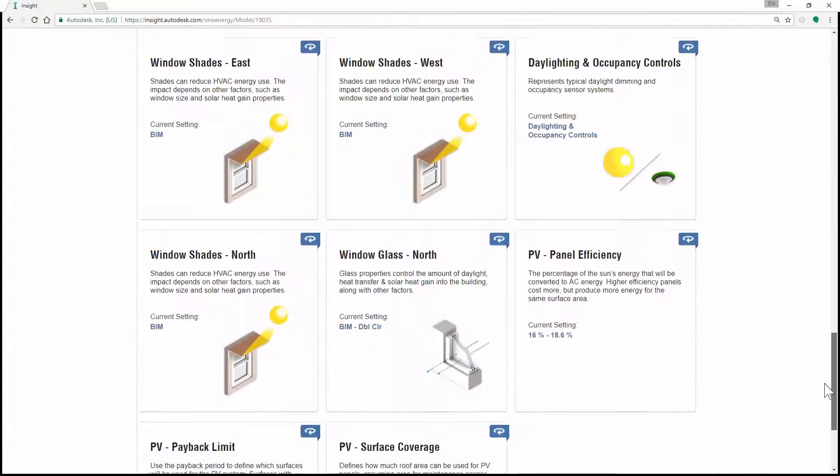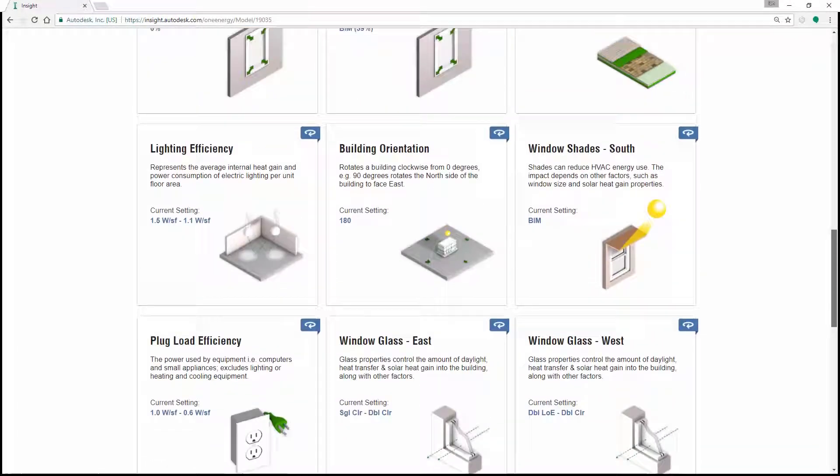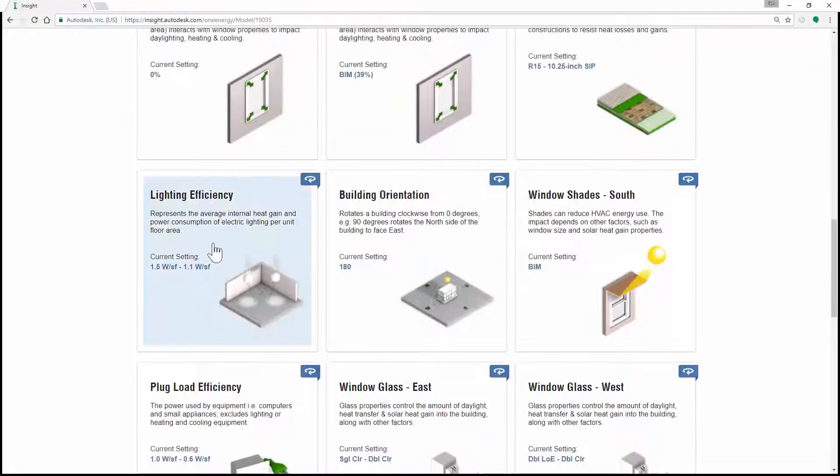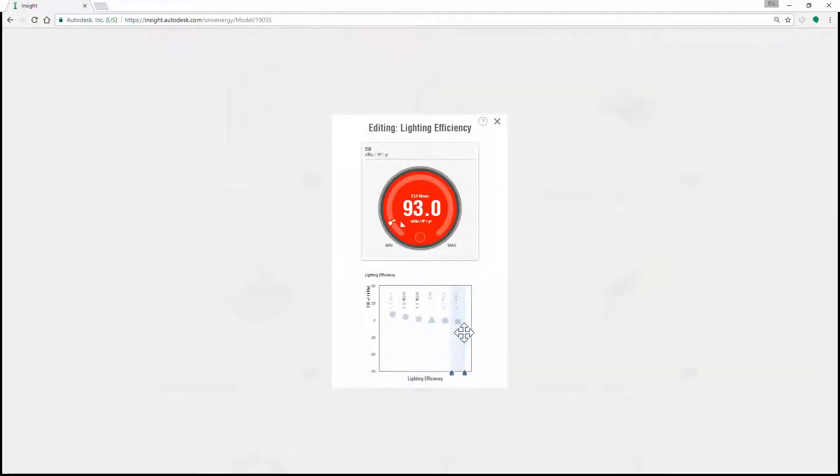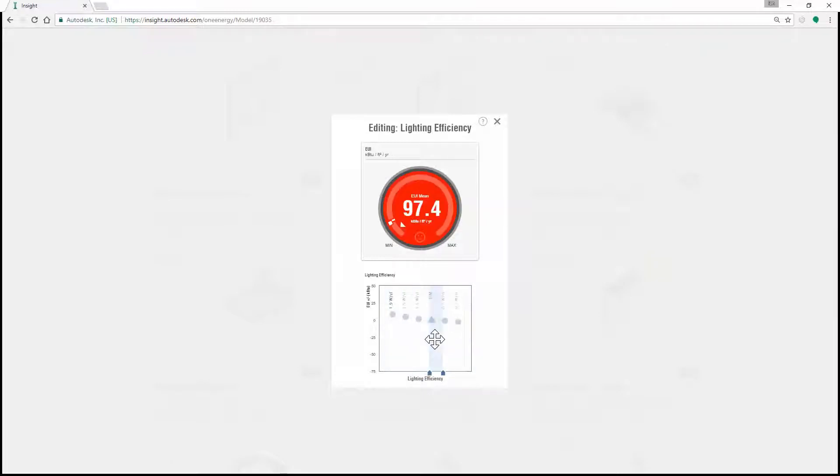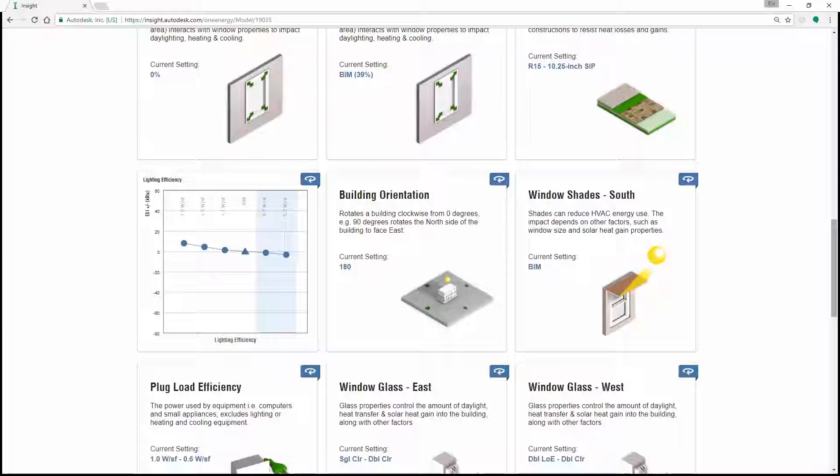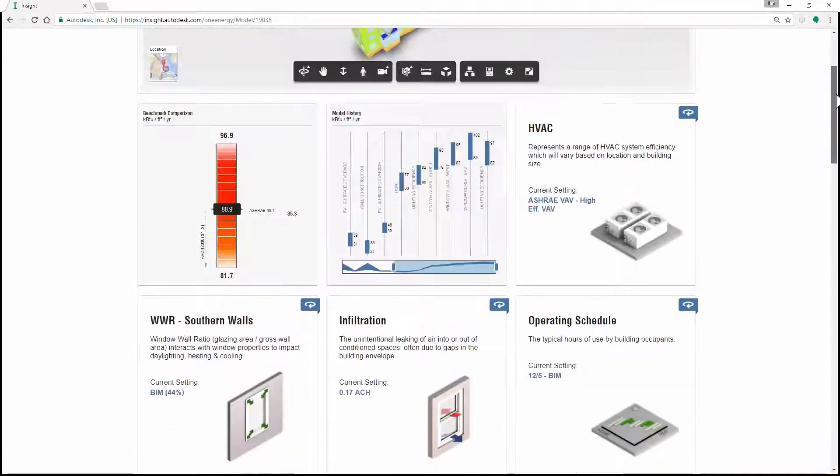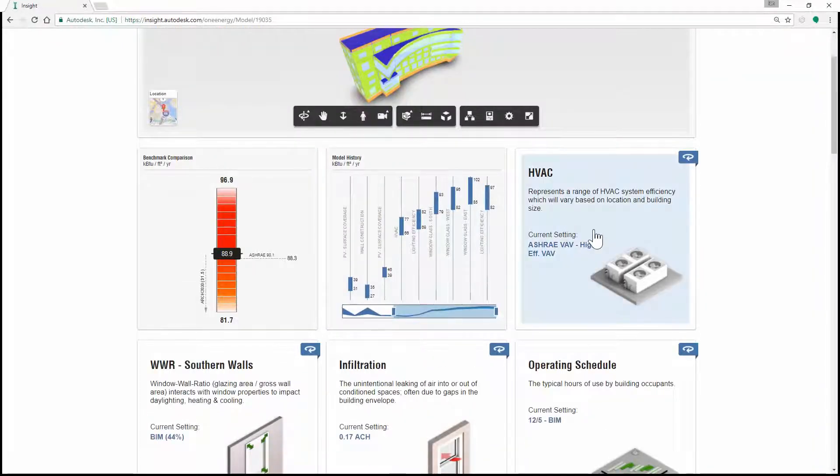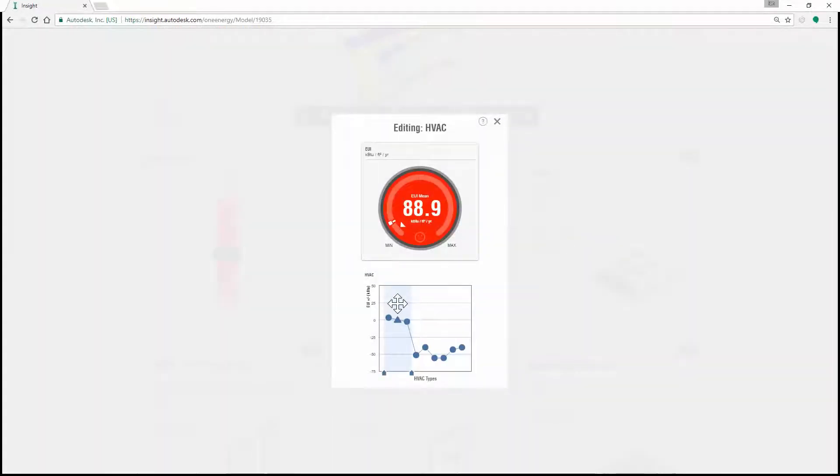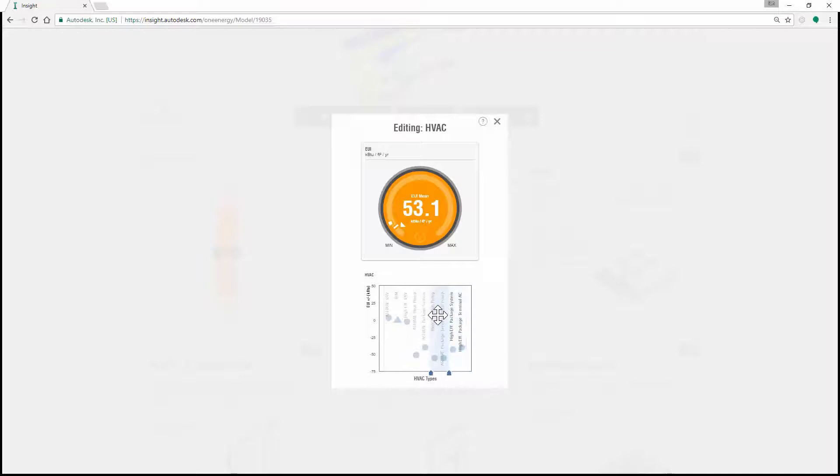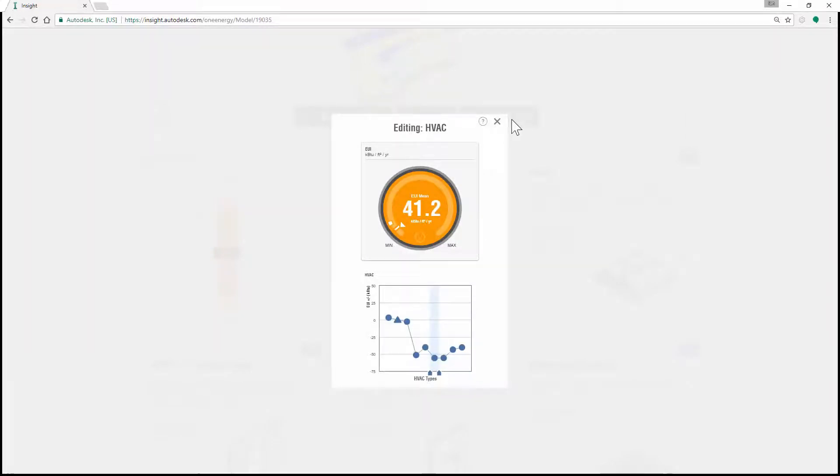Once the analysis is finished, you access it in Autodesk Insight where you can change design options for better energy performance. You can adjust the limits of variables that affect energy usage. You can also change the lighting efficiency, HVAC, photovoltaics, and more.